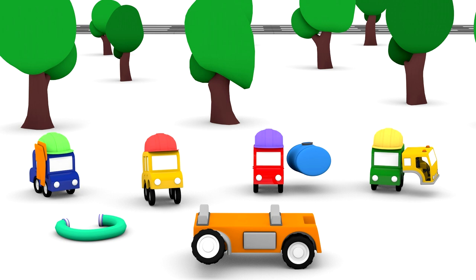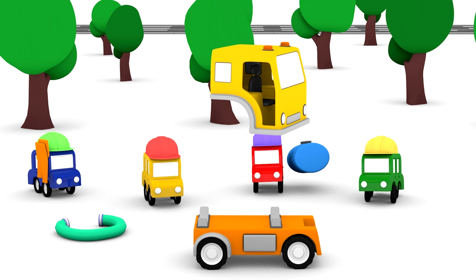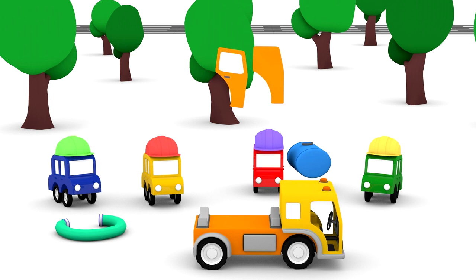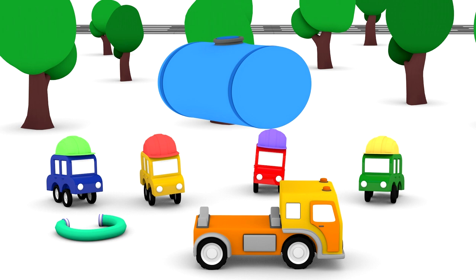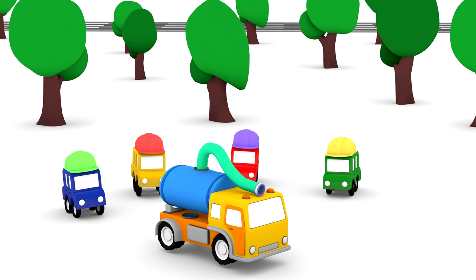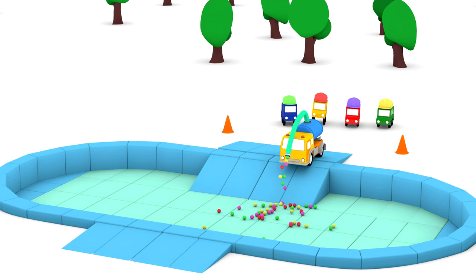Wheels. Cabin. Doors. Tank. Hose. Water carrier, fill the pool, please.